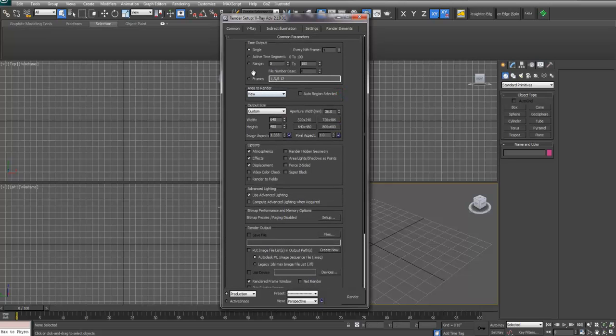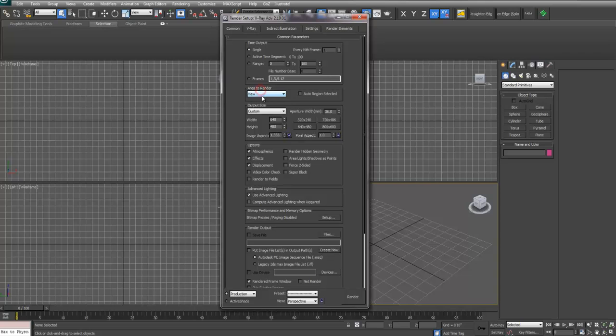The next thing you'll want to do is make sure if you're rendering a single frame that you have Single selected, with the view set up so it'll render the entire window as opposed to Crop, which will render just a portion of the window.